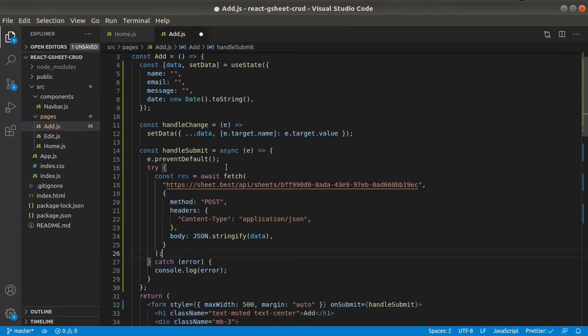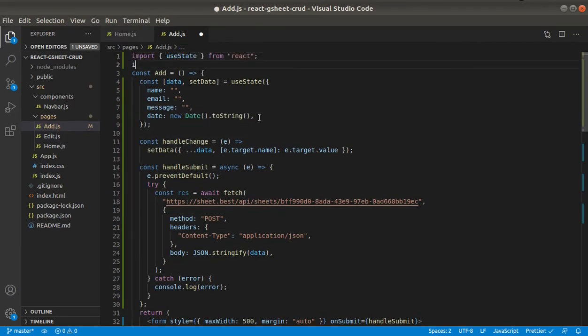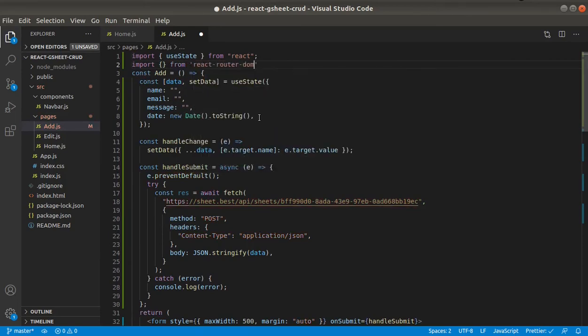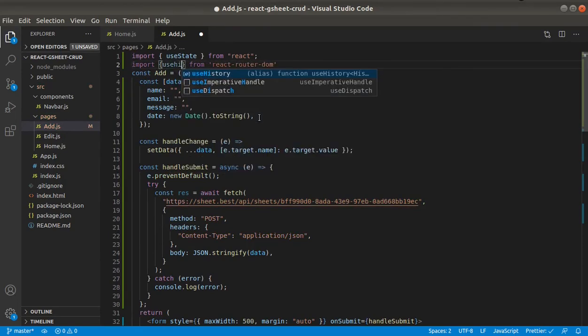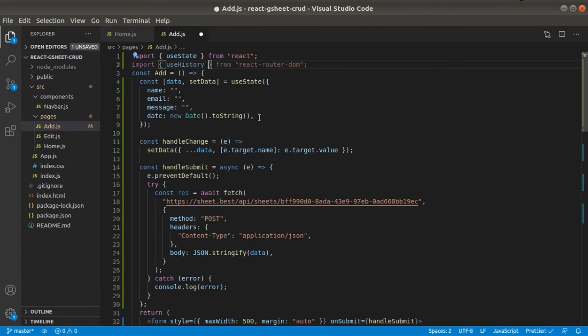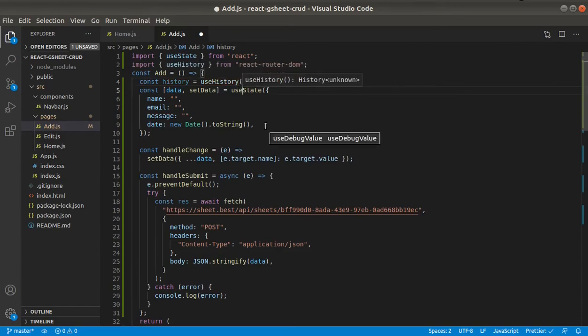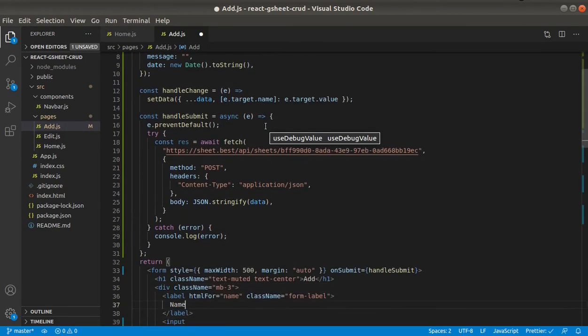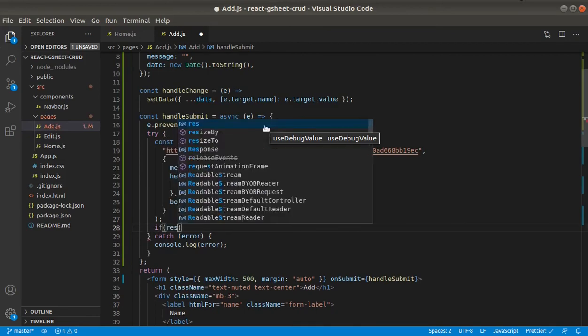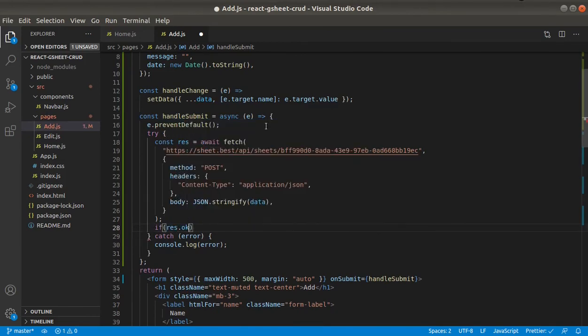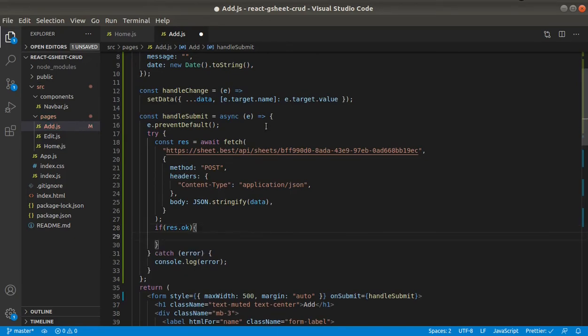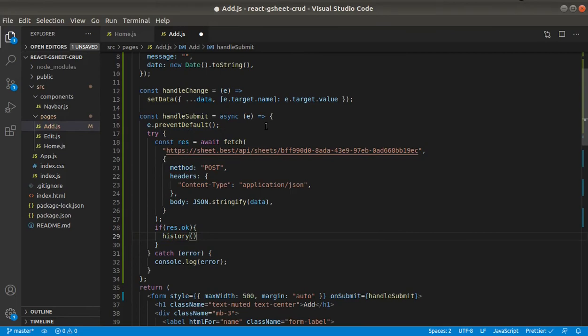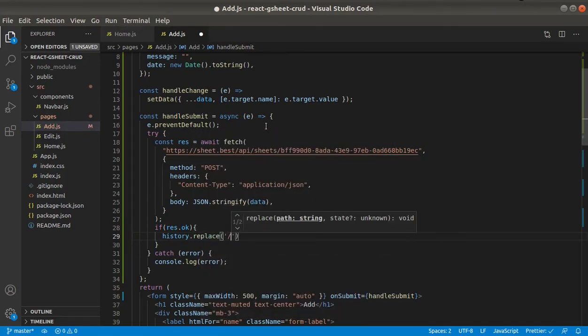So if the data is added successfully, we probably should redirect to home page. So let's grab use history from react router DOM. And here we will say check if res dot ok. It will be true if the request is successful. So in this case, we will redirect to home page. History dot replace slash.